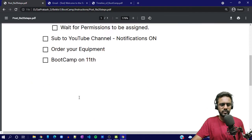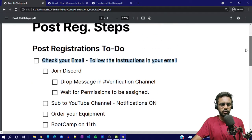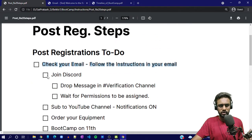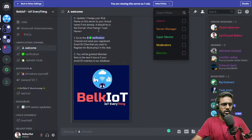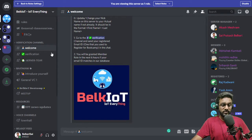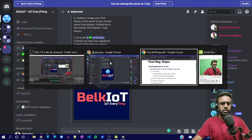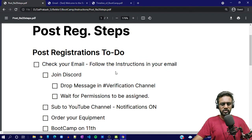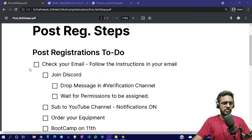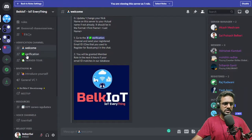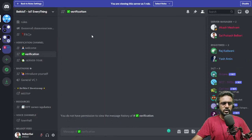Check your email and follow the instructions. The first thing is to join our Discord. We have a Discord community where everything happens. We'll quickly have a tour of this Discord — what things are there, where you want to ask questions, and all those things. Once you join that Discord, you will see a channel called verification.